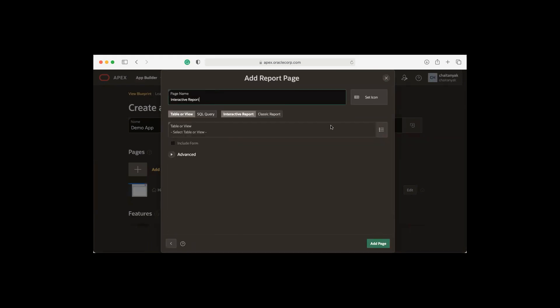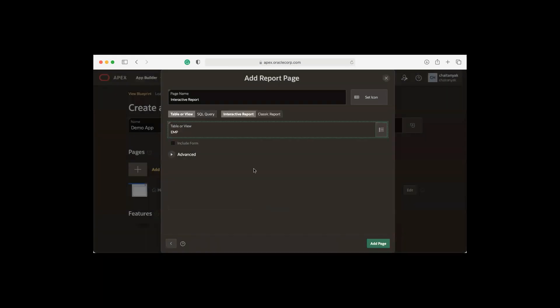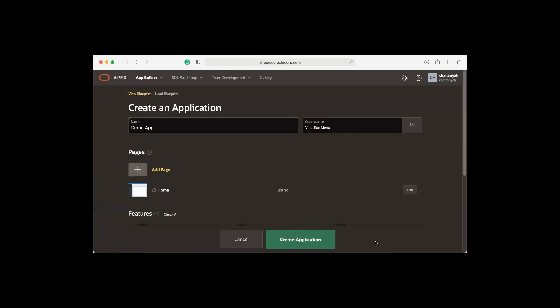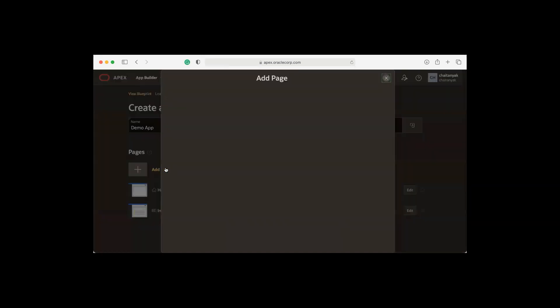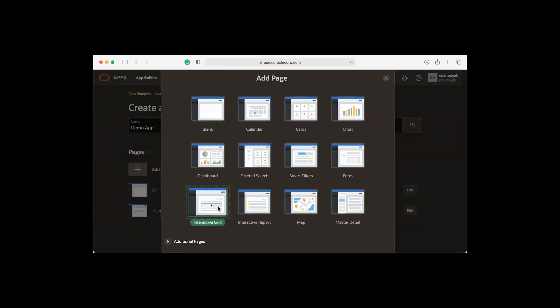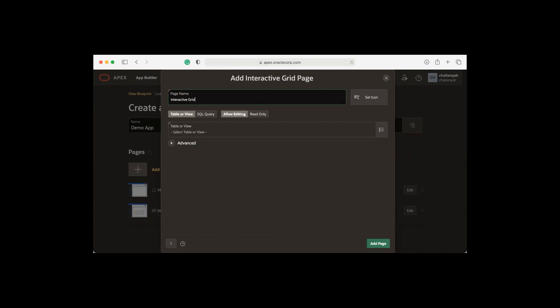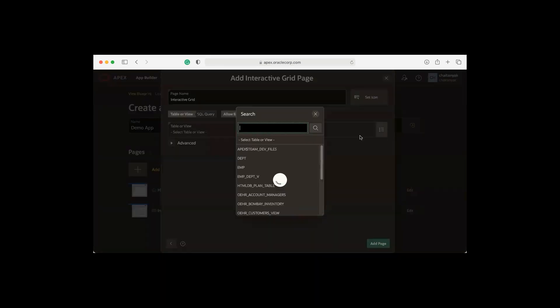Enter a name, and I'm going to pick up the EMP table. I'm going to add an interactive grid page now. Interactive grid, give it a name, and then I pick up the employee table.